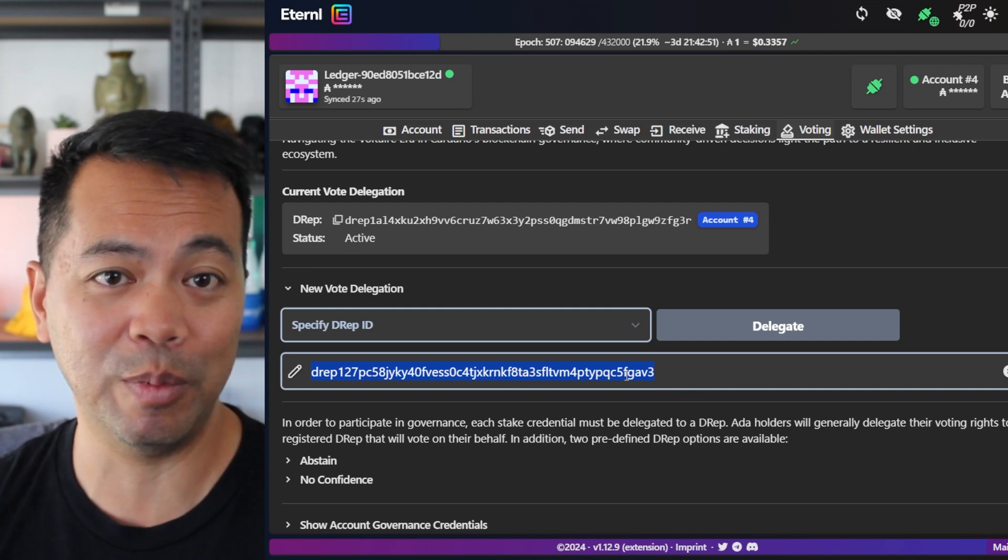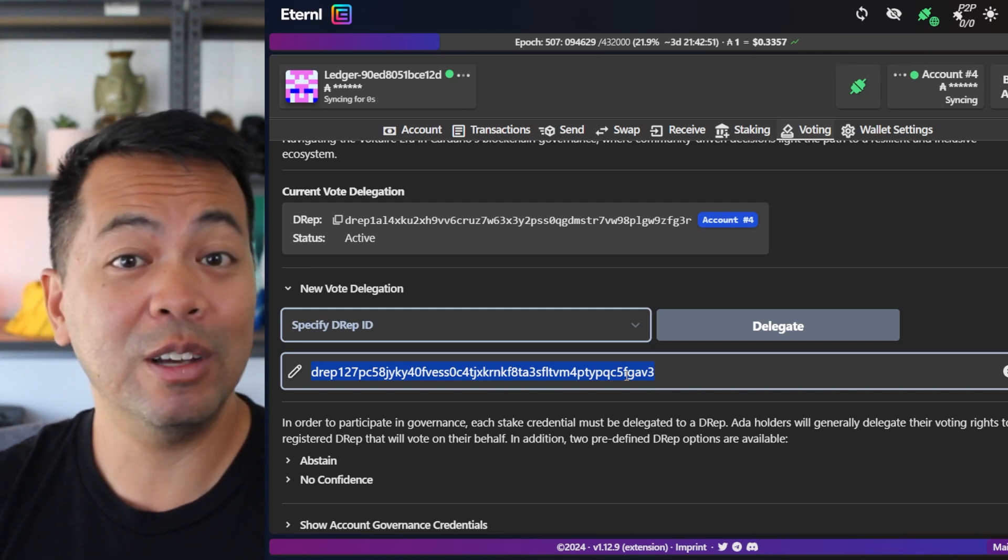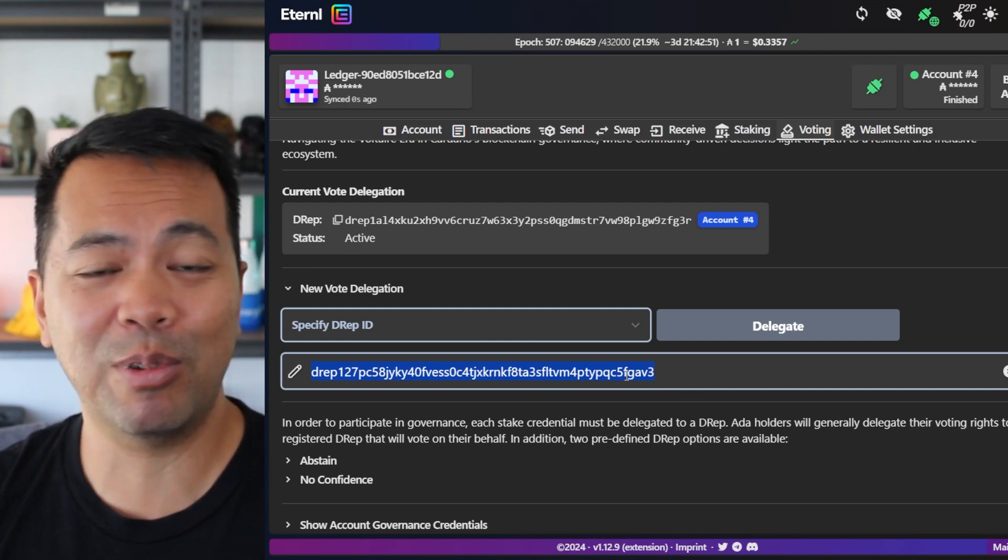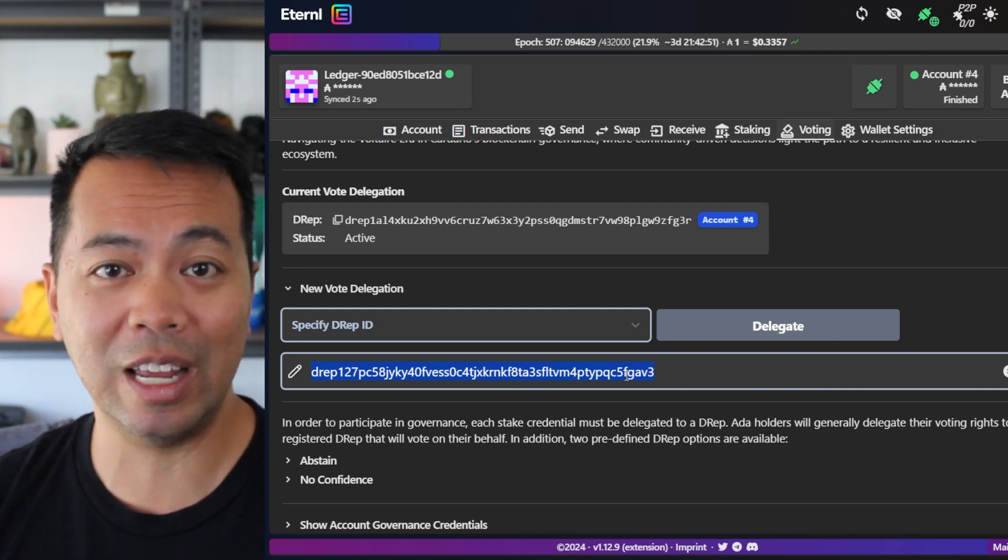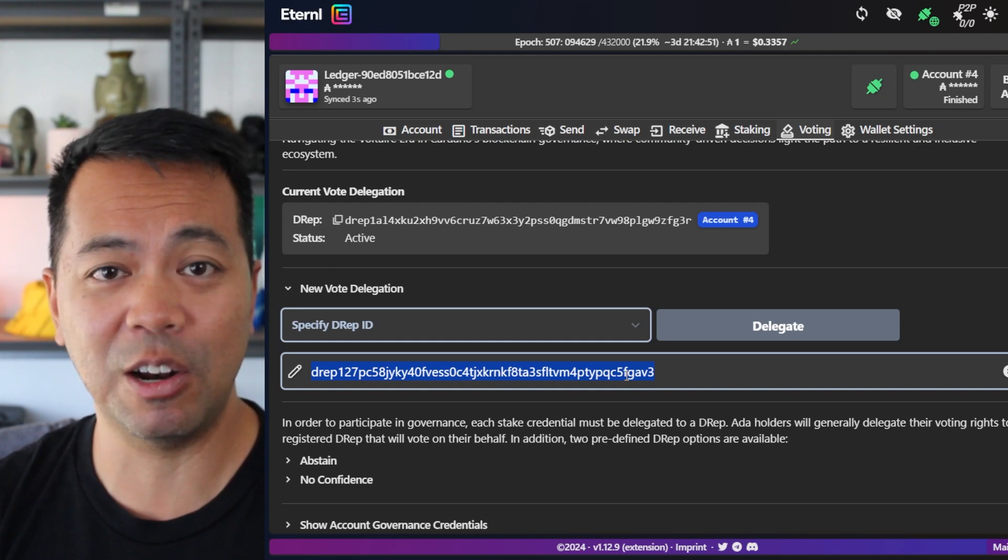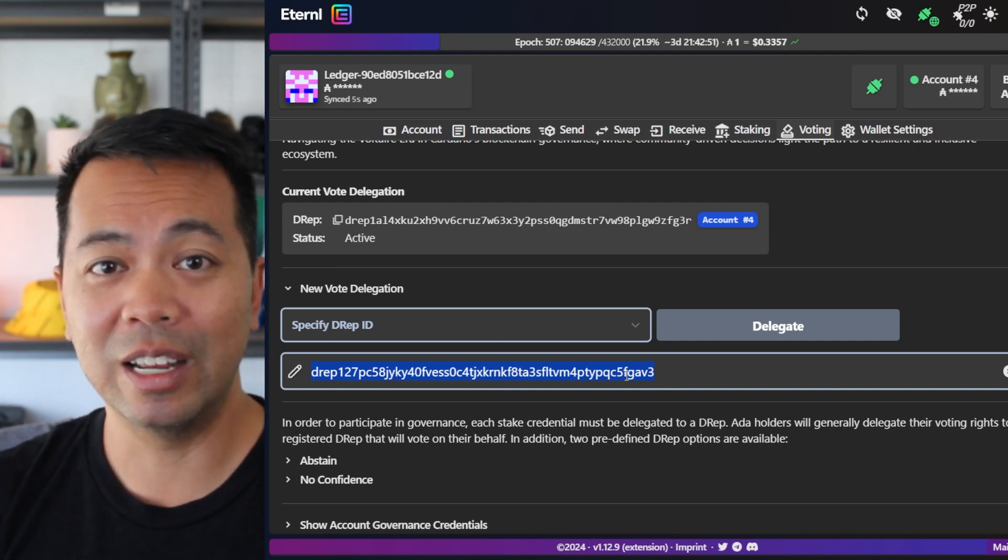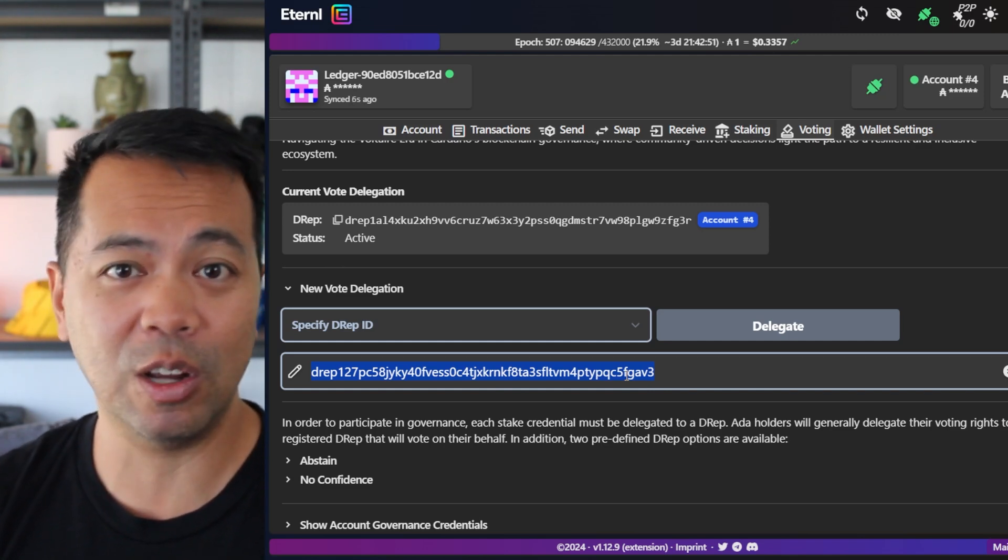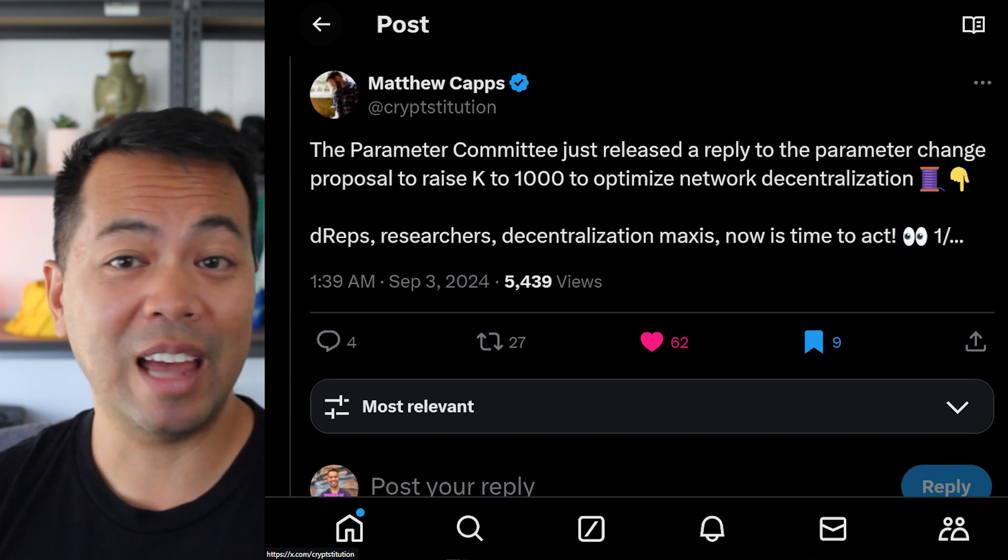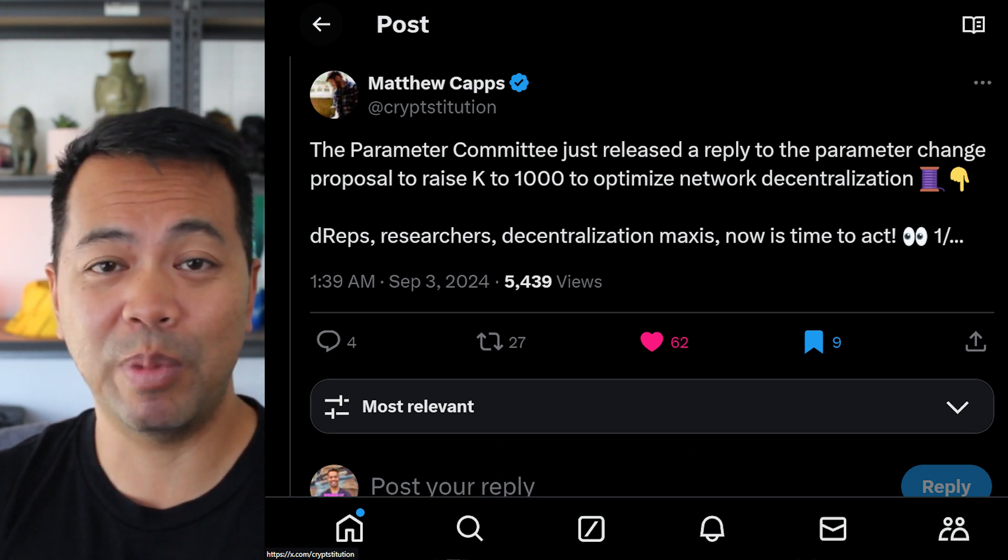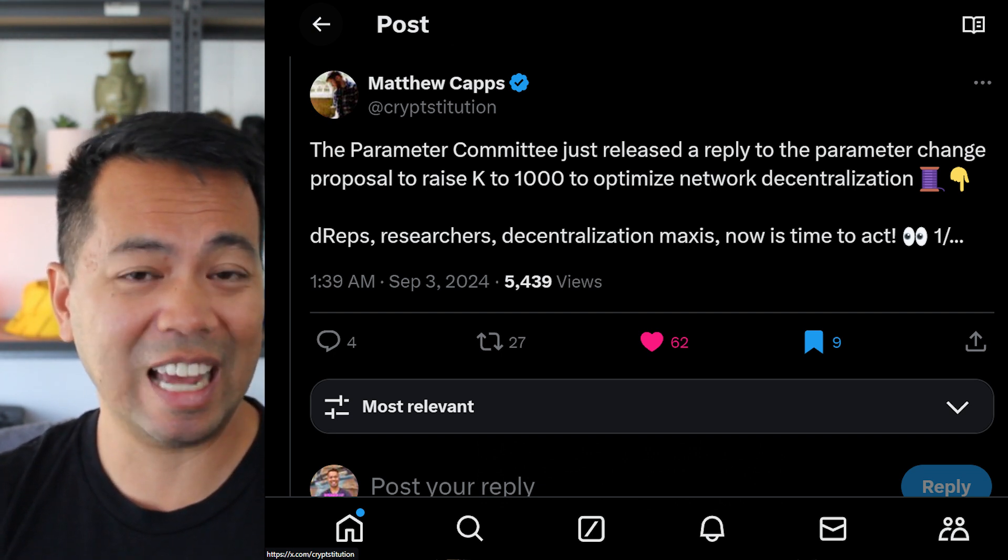all you need to do then is sign that transaction and your wallet would be delegated to the particular DREP. And this case, it will be my DREP ID. So it's a very easy process. This is all you need to do in this governance era at the moment. There's no governance actions on chain, so you don't need to vote for anything.